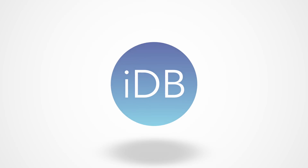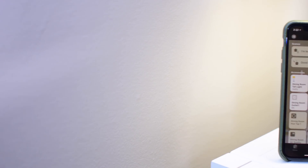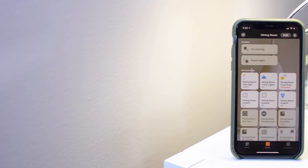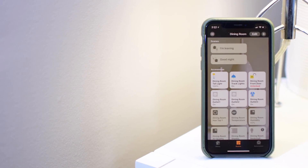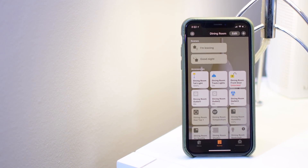Welcome everyone to IDB. It is Andrew here and we have our second installment of our HomeKit automation series. We're going to take a look at some beginner as well as more advanced techniques for automating your smart home.